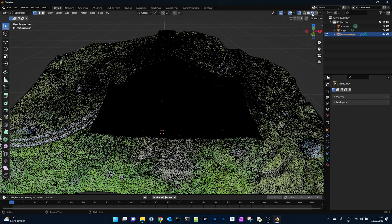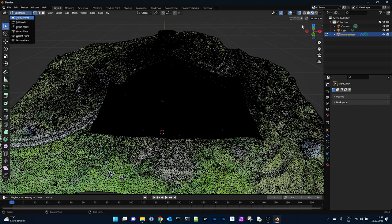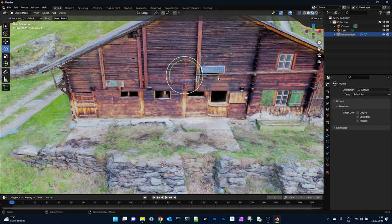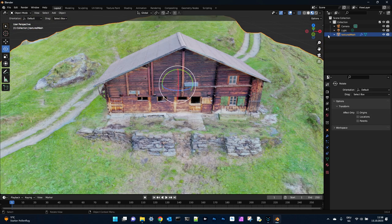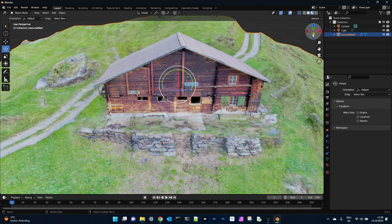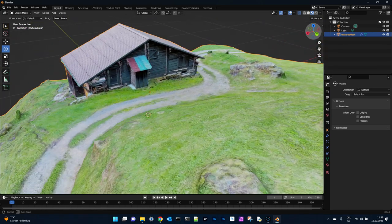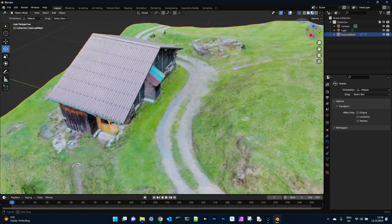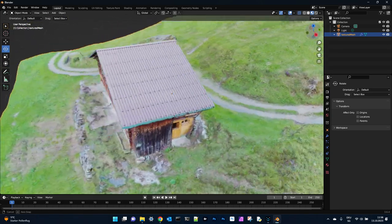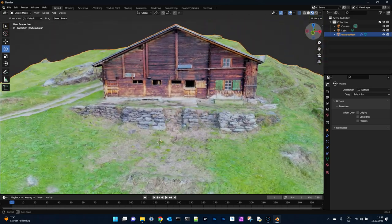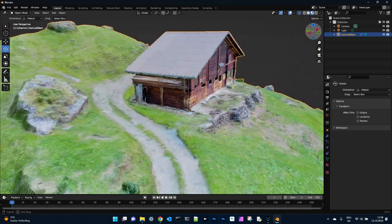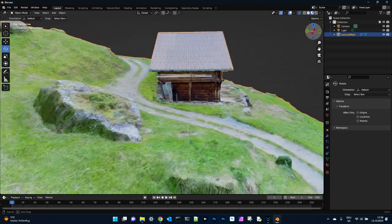If you have a look into the object mode, we have still all the details from the barn and only the terrain we have reduced, the number of triangles.